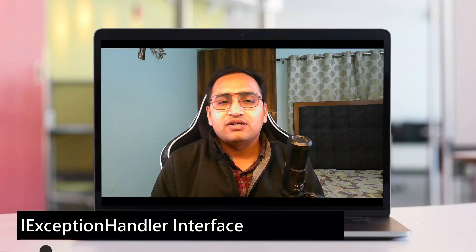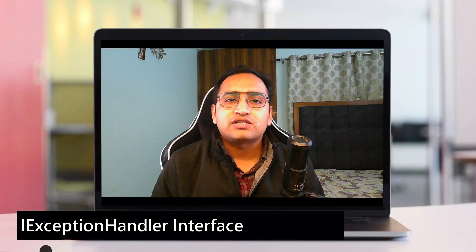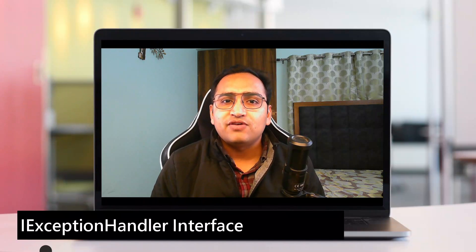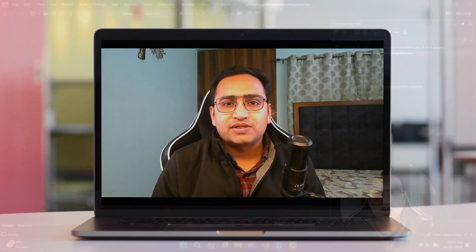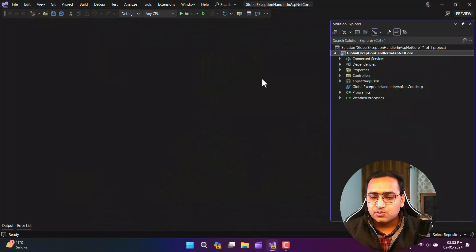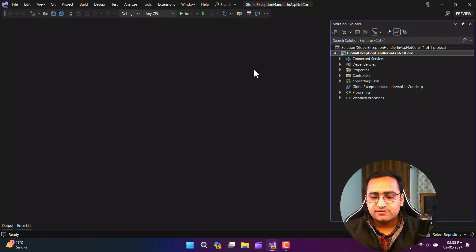By using IExceptionHandler, you can handle your exceptions globally. This is a very great way to handle your exceptions — it is the latest and most straightforward way to handle exceptions globally. In this video, I will talk about everything about this IExceptionHandler in ASP.NET Core applications. I have created an ASP.NET Core Web API application, and this concept is applicable to minimal APIs as well.